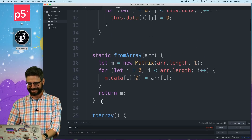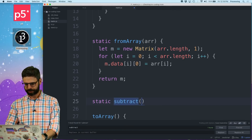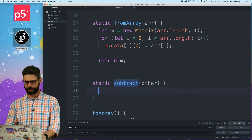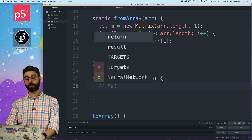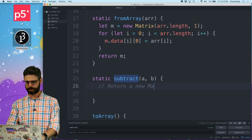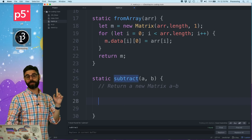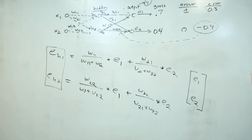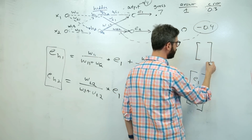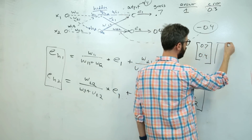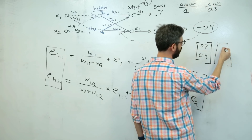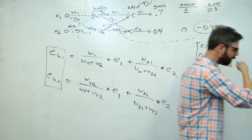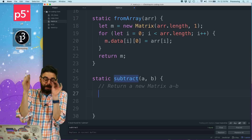What I need is a static subtract function. I'll call the parameters matrix A and matrix B. This should return a new matrix, A minus B. First I need to make a result, which is a new matrix that has the same number of rows and columns as either of them. I should do some error checking - like check if the rows and columns are the same - but I'll put that in later. Got to move along.